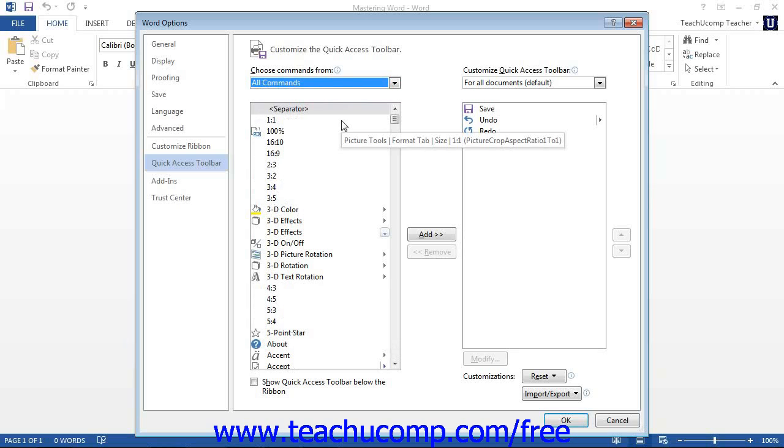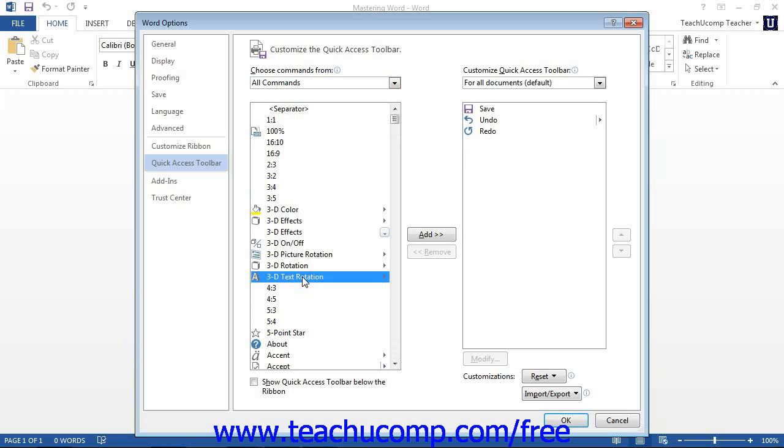To add a command to the Quick Access Toolbar from the list, click on the command that you wish to add from the choices available. Then click the Add button to move the selected command into the Quick Access Toolbar list to the right.